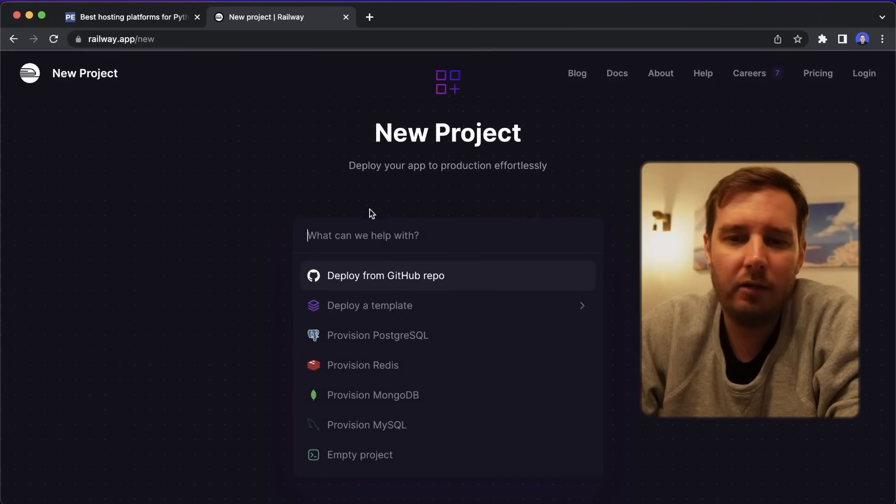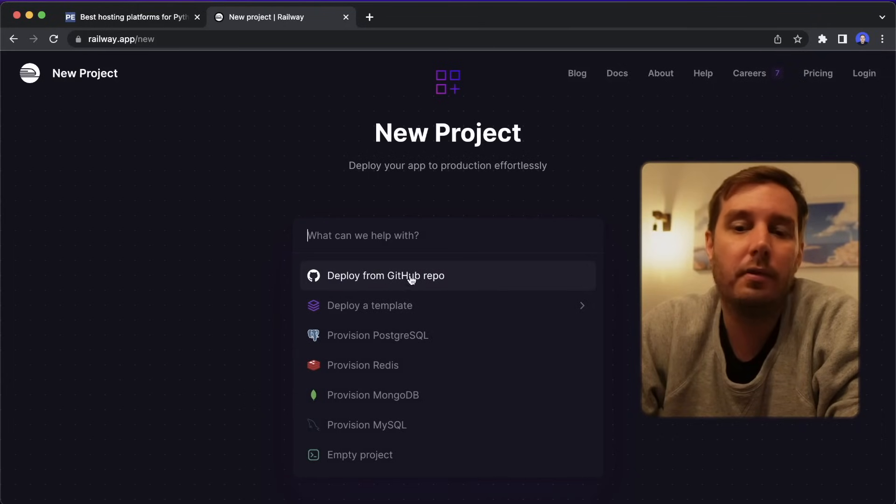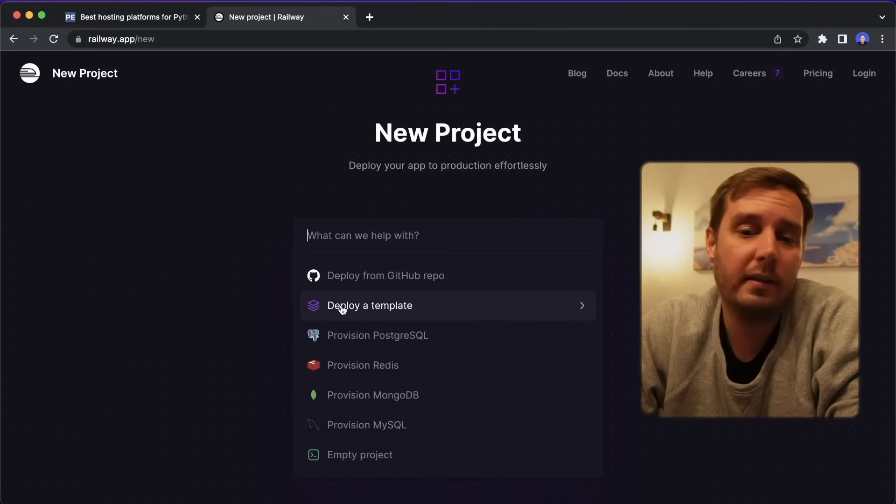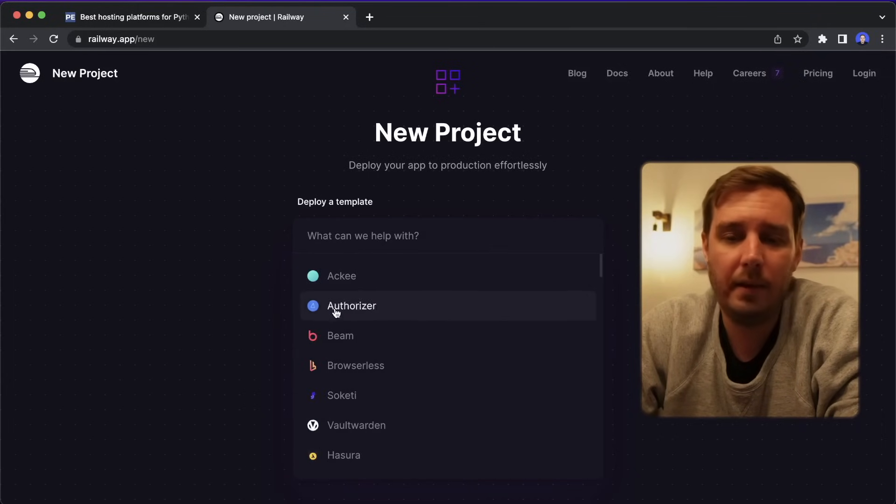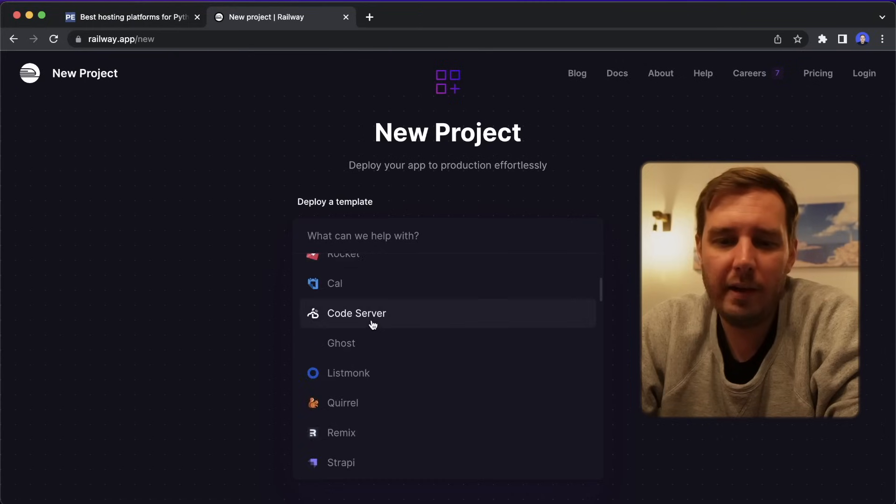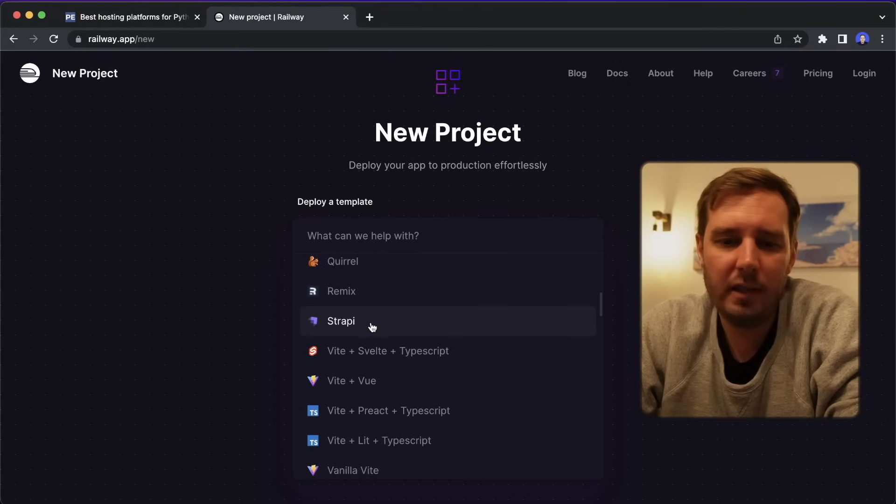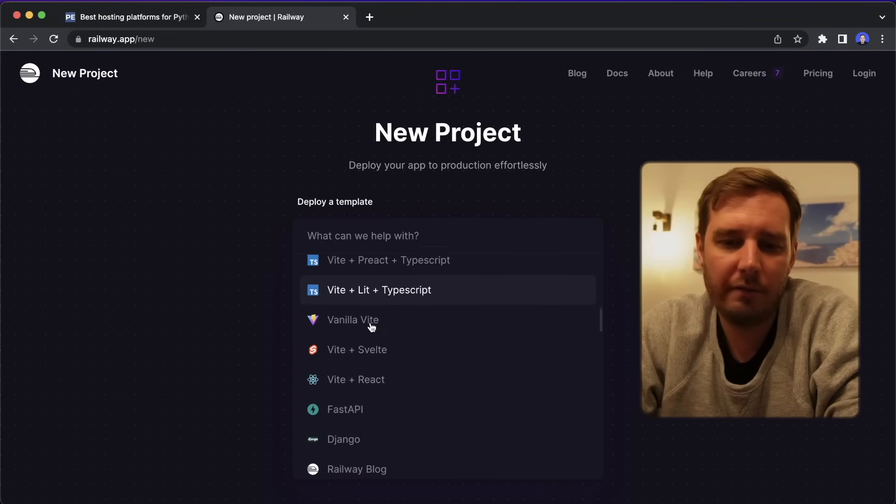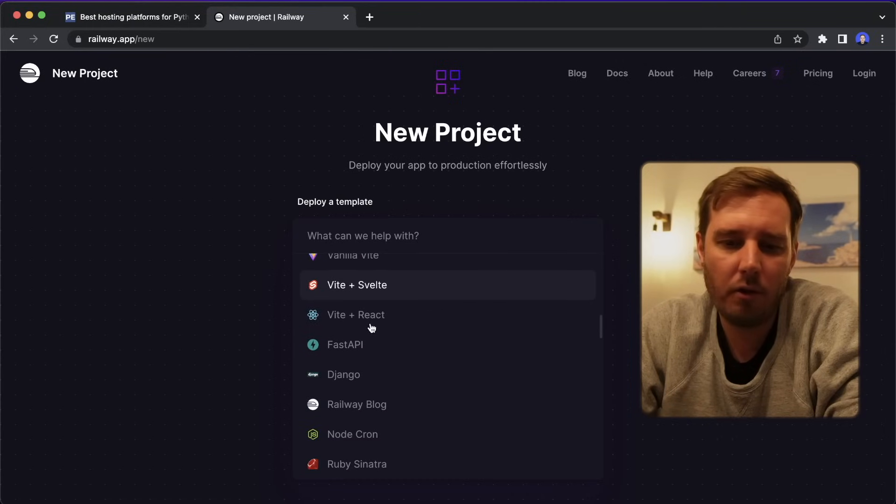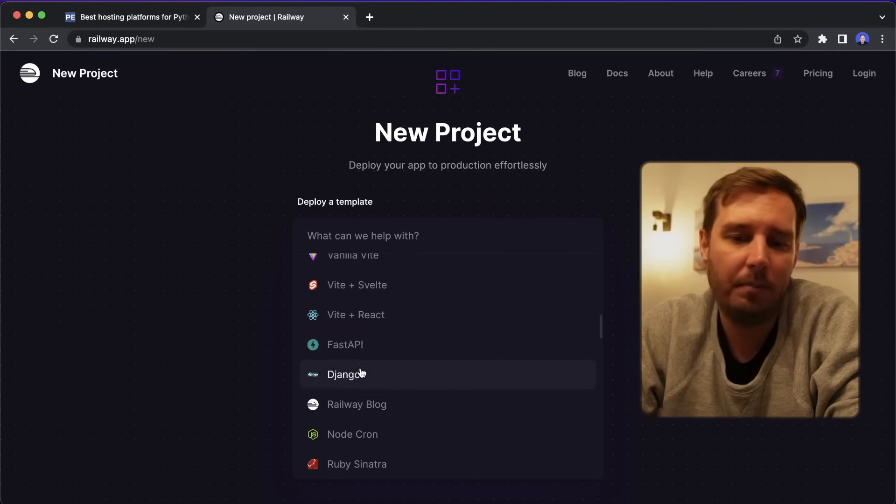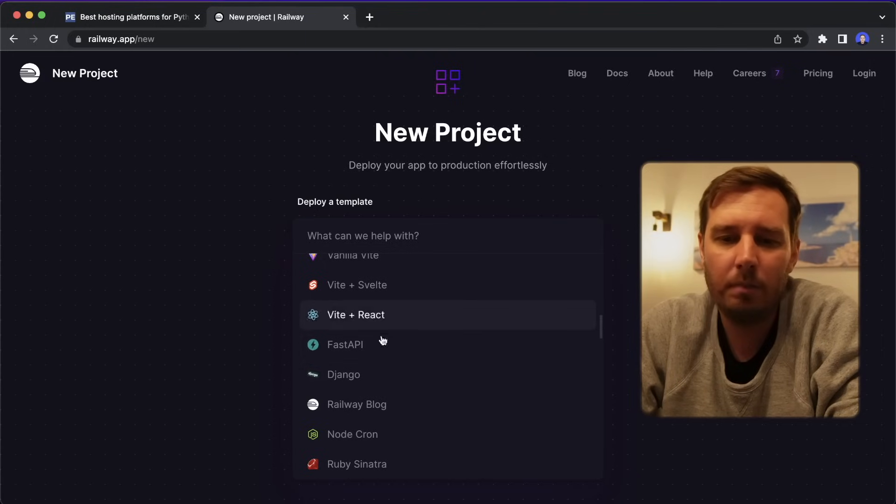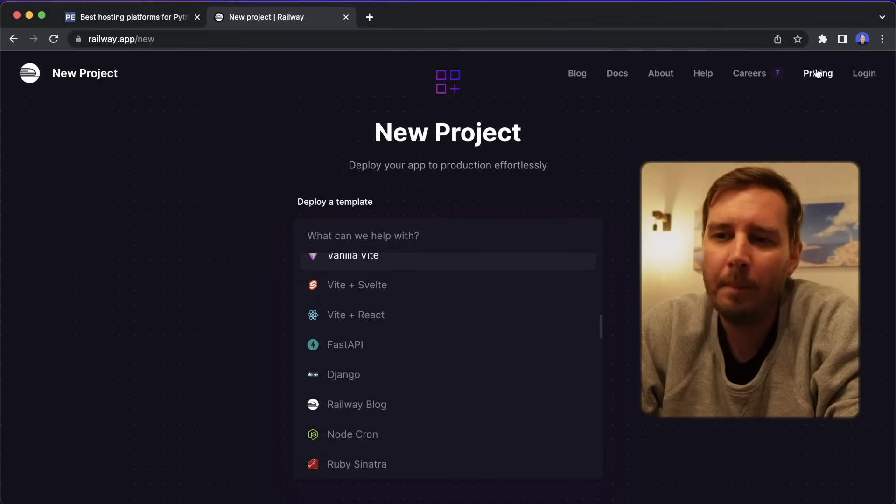So here, if you click on start a new project, you can either deploy this from GitHub, for example, or you can select a template. They provide a lot of different templates for different frameworks. Here, for example, we see FastAPI and Django. So this should be super easy to set up.